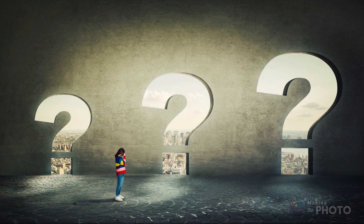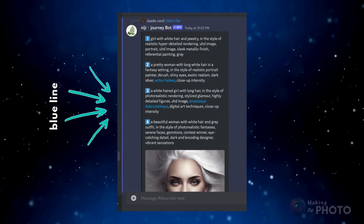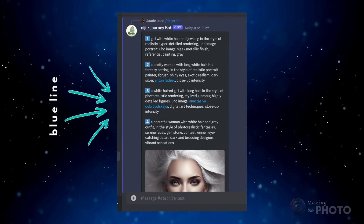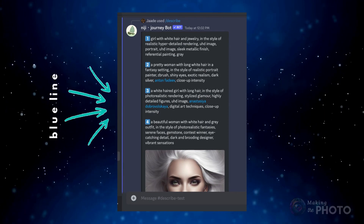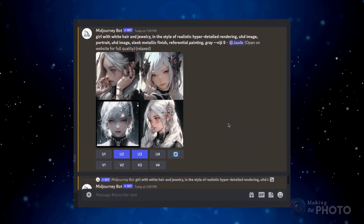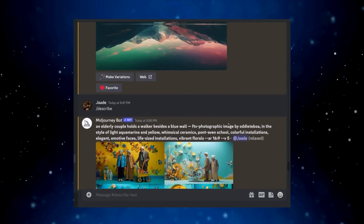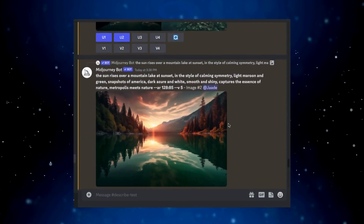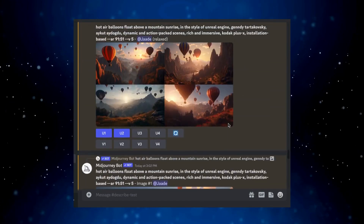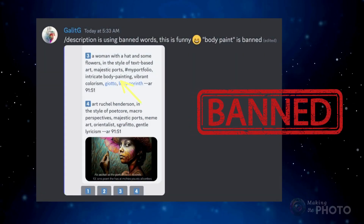There are a few quirks with this new tool that will probably resolve themselves. The prompt comes to you as a message from the Midjourney bot, and this message disappears. If you generate an image based on suggested prompts, you're fine. But if you wait too long, you'll have to run the Describe tool again and get different results. Also, some users are reporting banned words showing up in prompts.